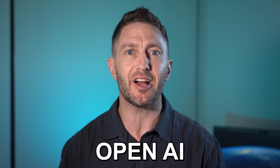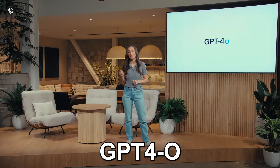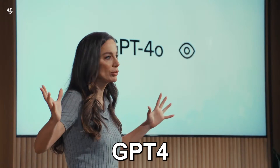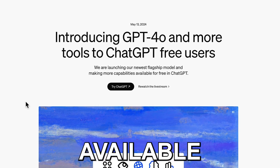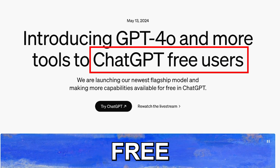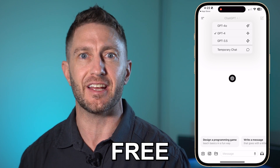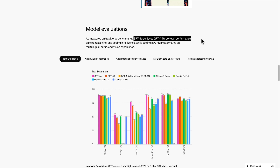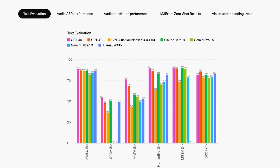In huge news, OpenAI has just introduced GPT-4O, an advanced version of GPT-4, and it will be available to ChatGPT free users. This new model brings faster and more efficient performance across text, voice, and vision tasks.